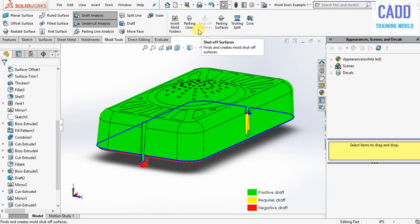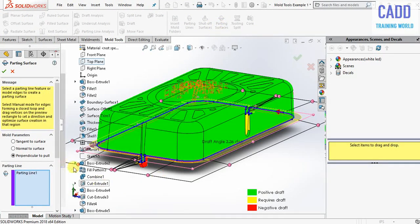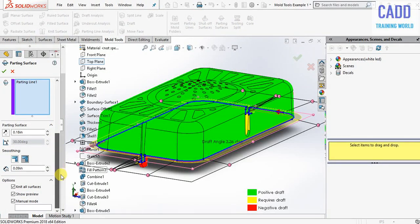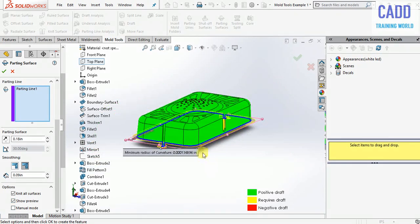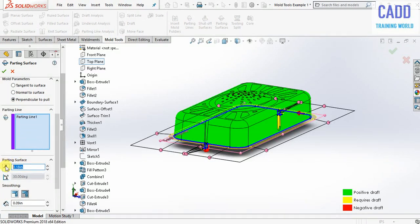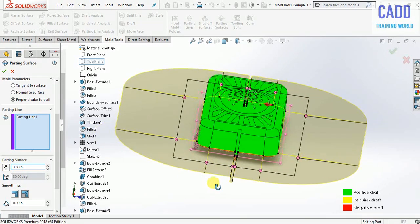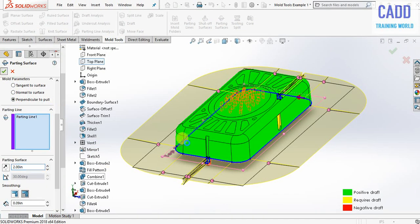Next process: we need to create a parting surface, so click on parting surface. Here make sure you have selected manual mode. Click on manual mode and input a value of 2 inches, then click on OK.